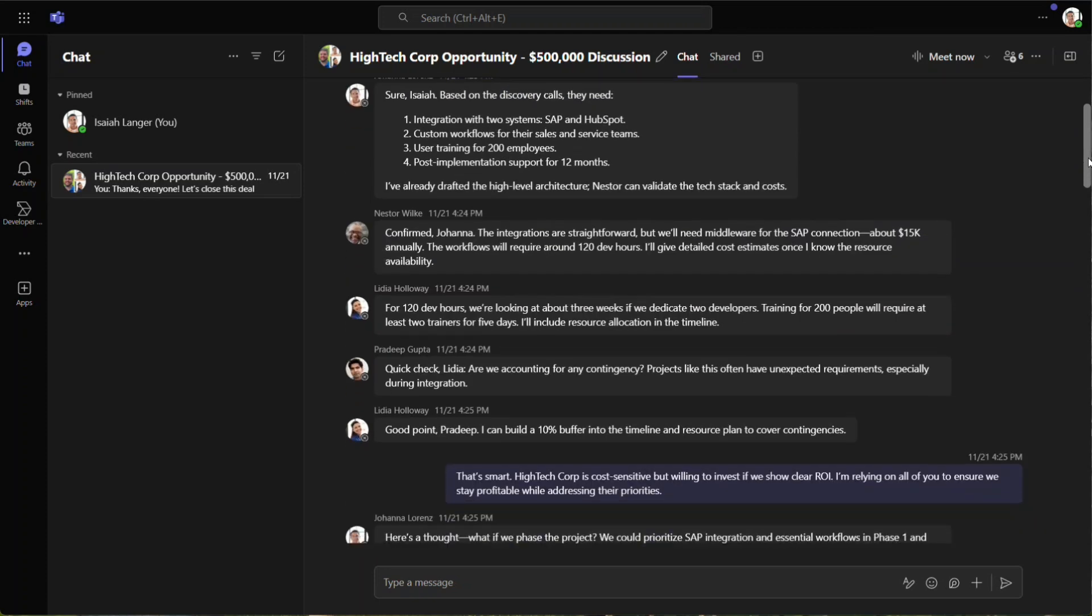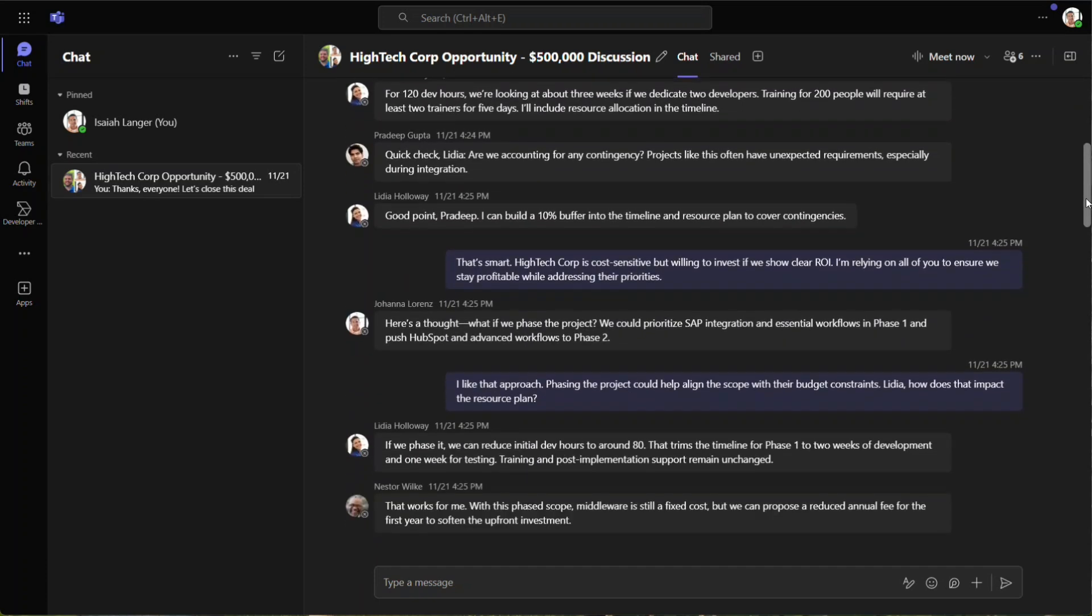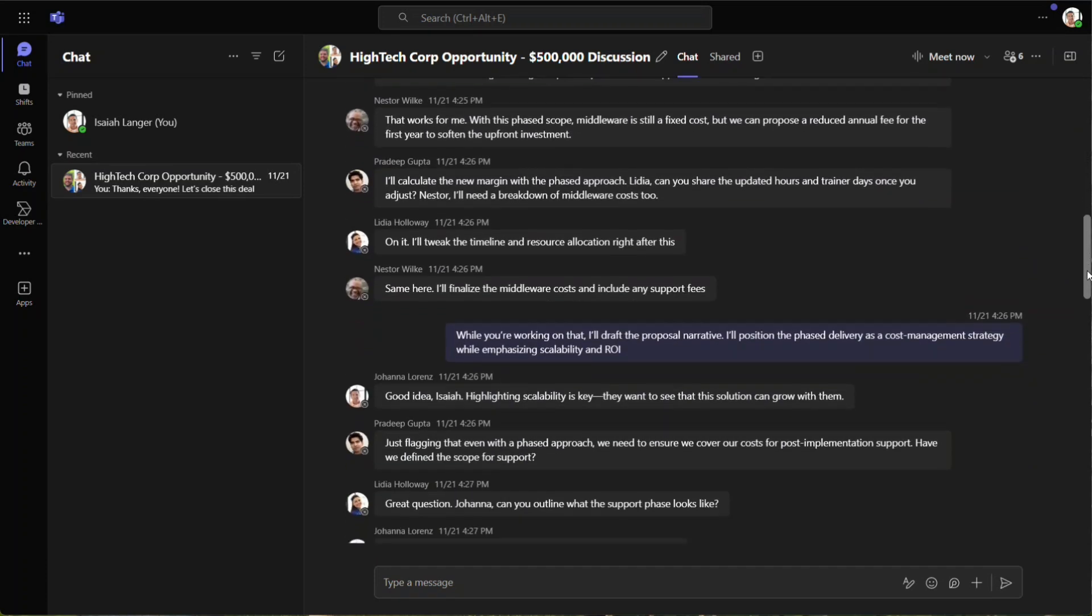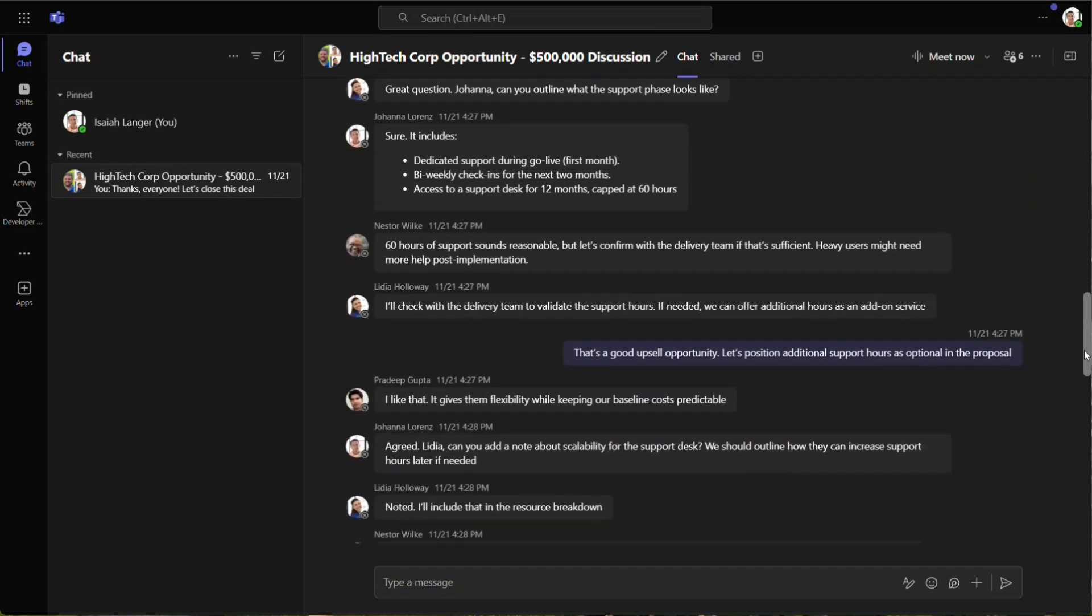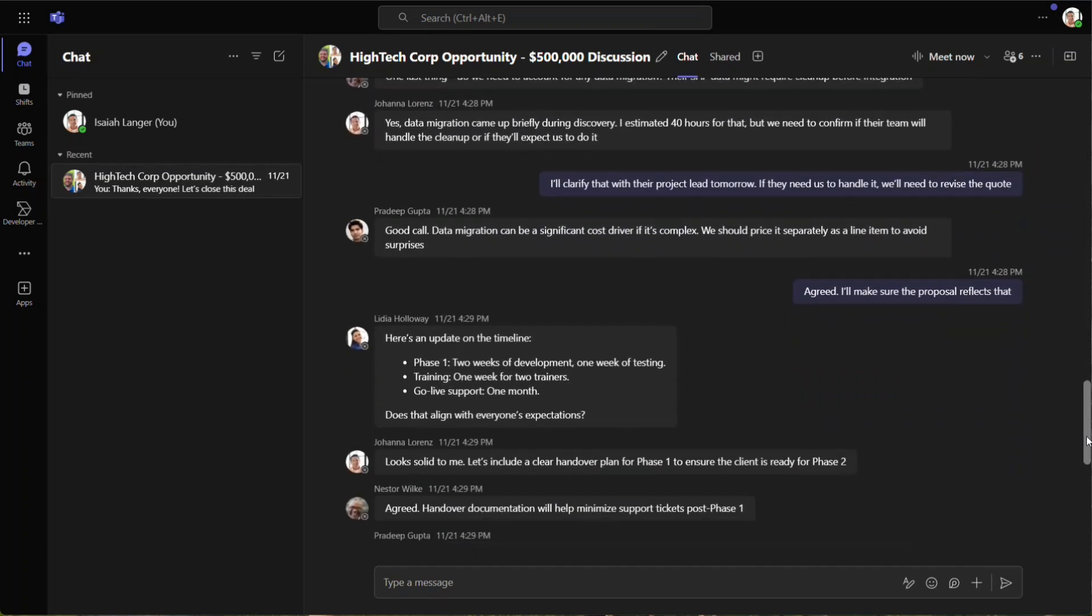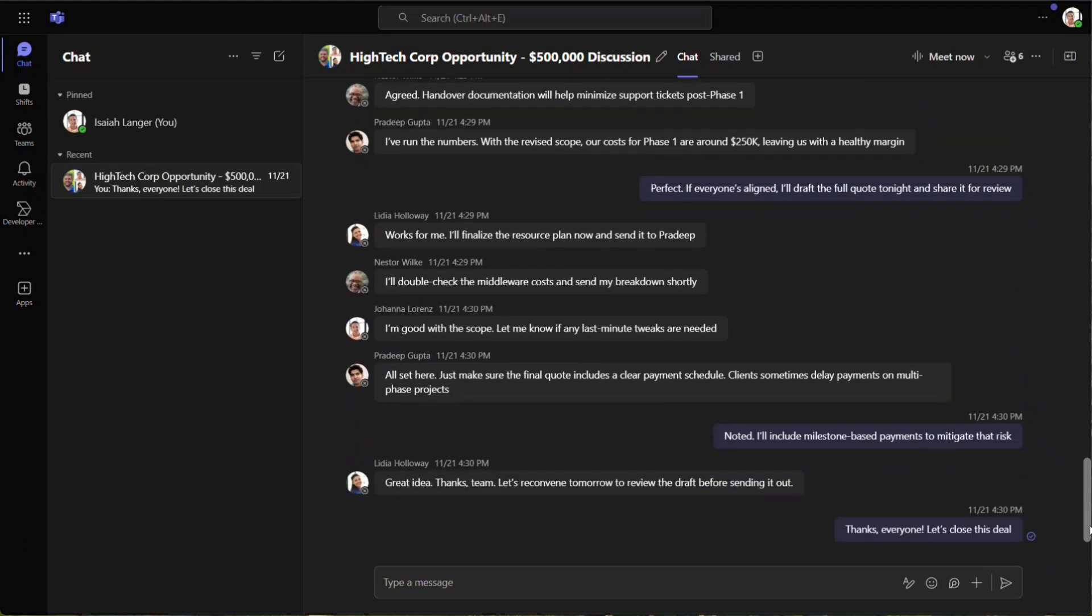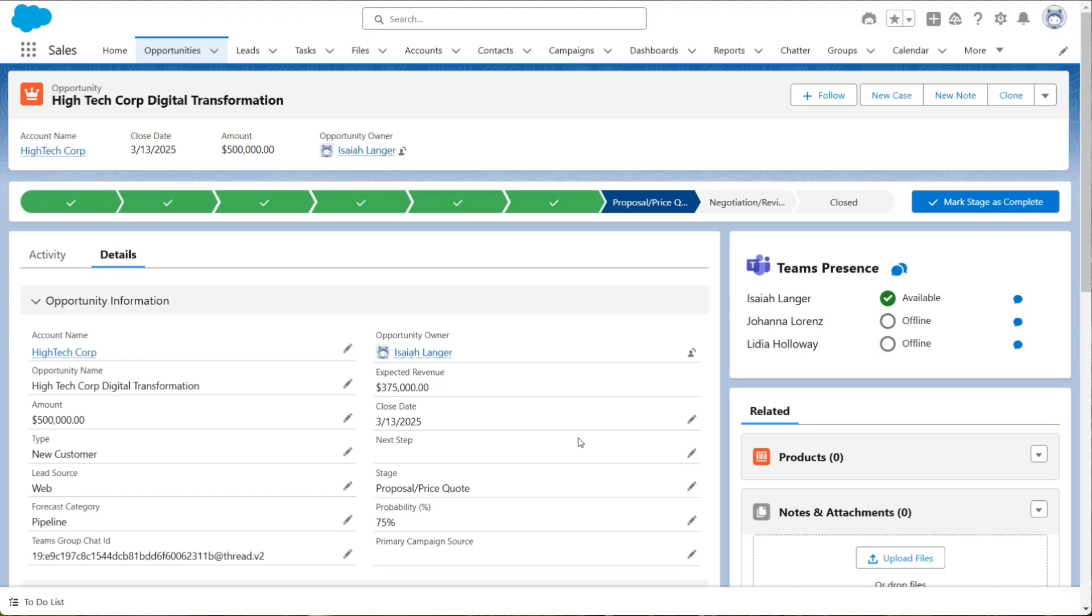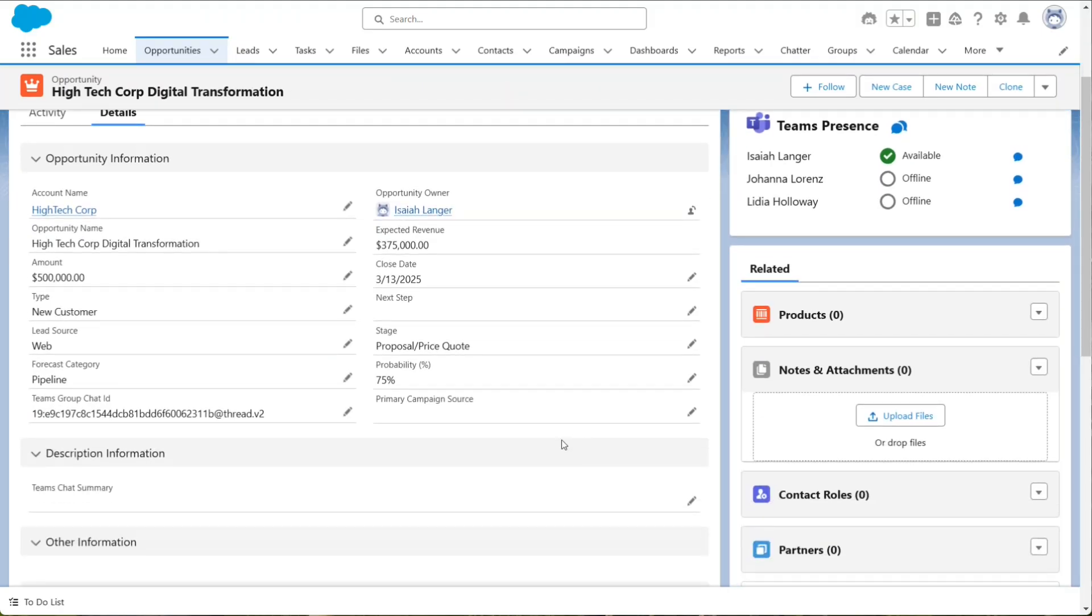In Teams, the group discussed many aspects of the opportunity, making decisions on scope and approach. Our goal is to populate this custom field with the summary.